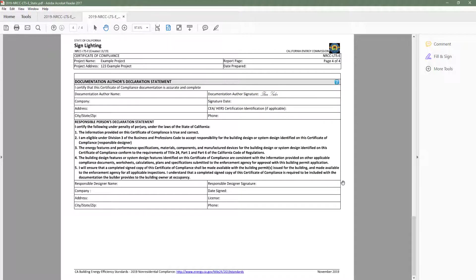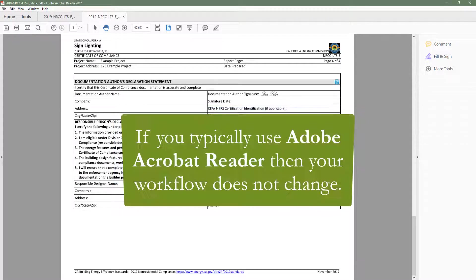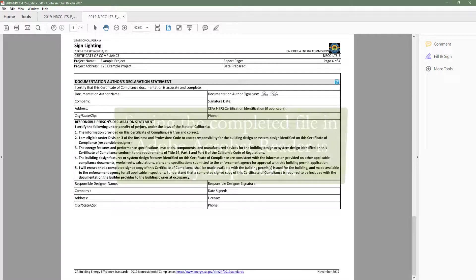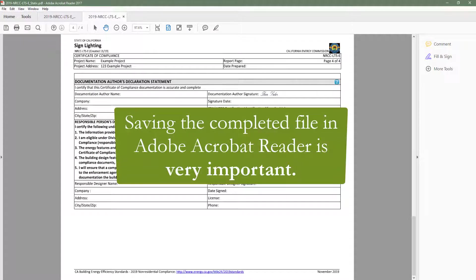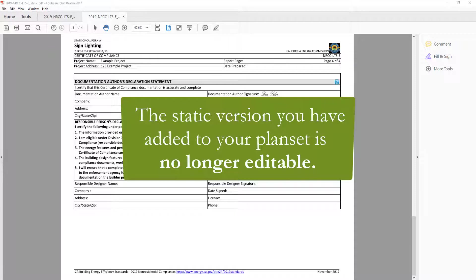Once you have completed those checks, you are ready to add this form to your plan set. If you typically use Adobe Acrobat Reader to create and store your project documents, your workflow does not change. If you use Bluebeam or another PDF reading software, you will need to follow the print-to-PDF process and add the static version to your plan set. Saving the completed file in Adobe Acrobat Reader is very important — without this file, you will not be able to go back and make edits, as the static version added to your plan set will no longer be editable.